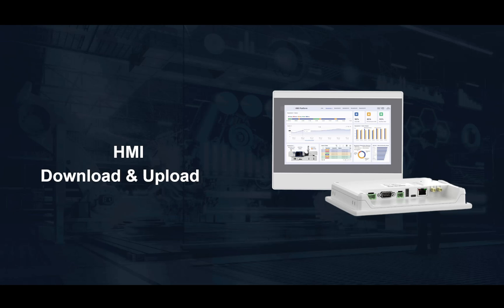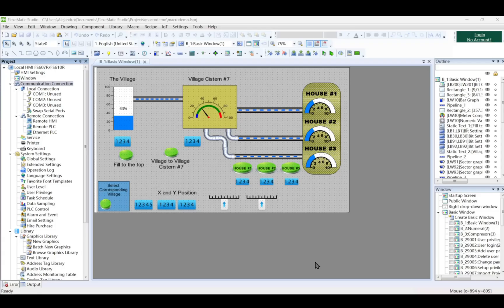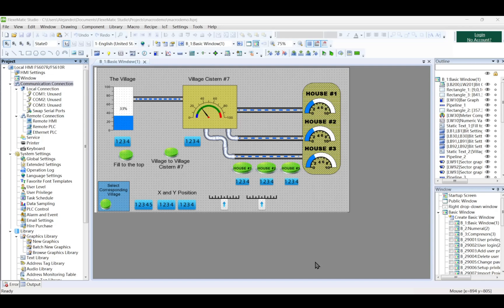First, we will start downloading a project from PC to HMI. Connect the HMI and PC. Use a network cable, Ethernet, or USB cable to establish the connection.